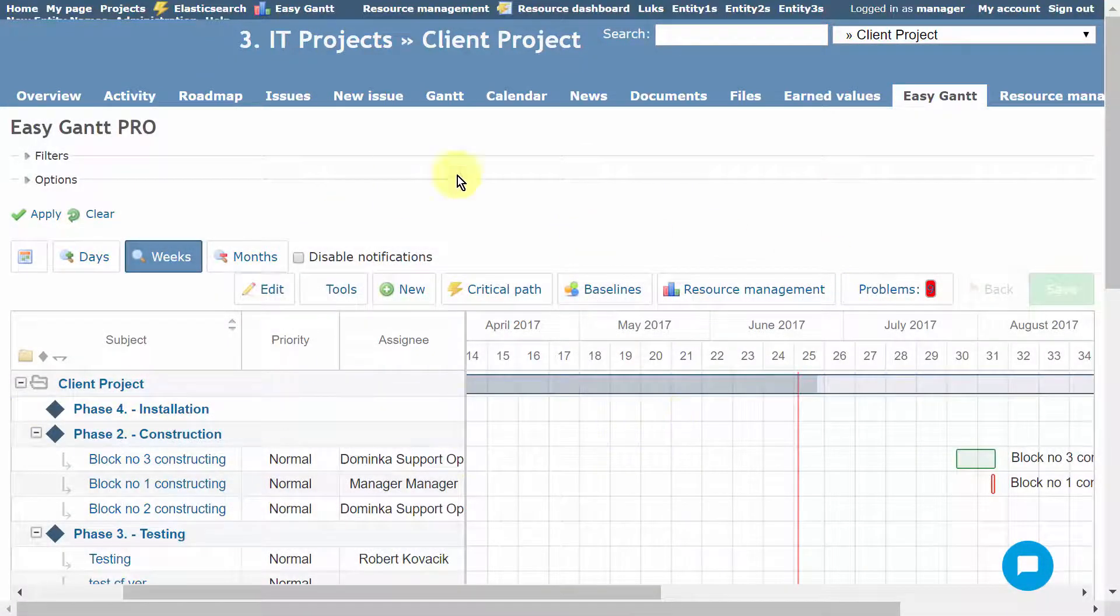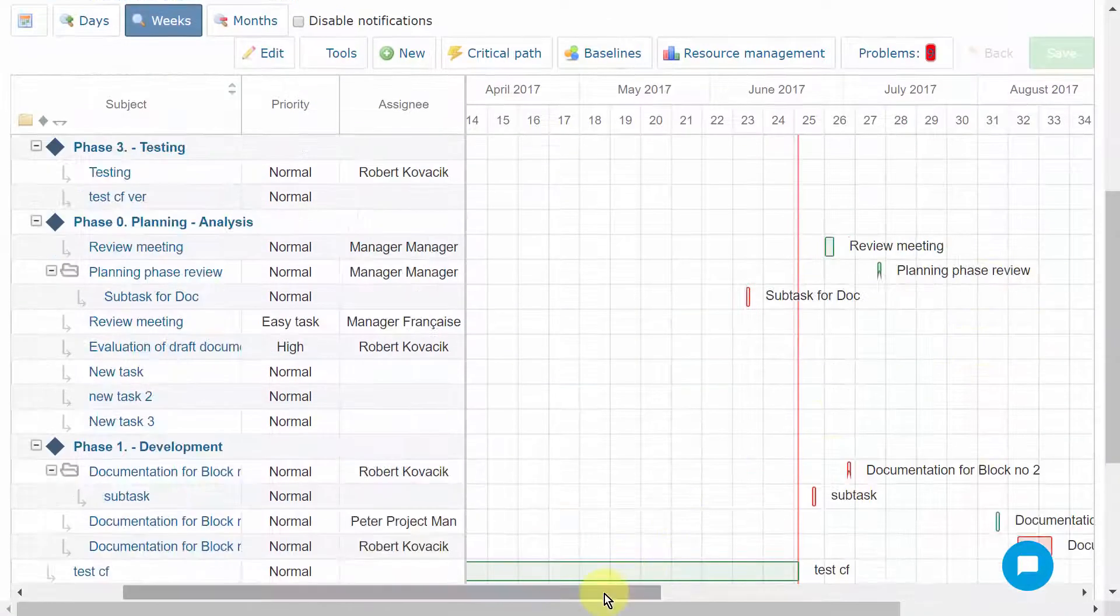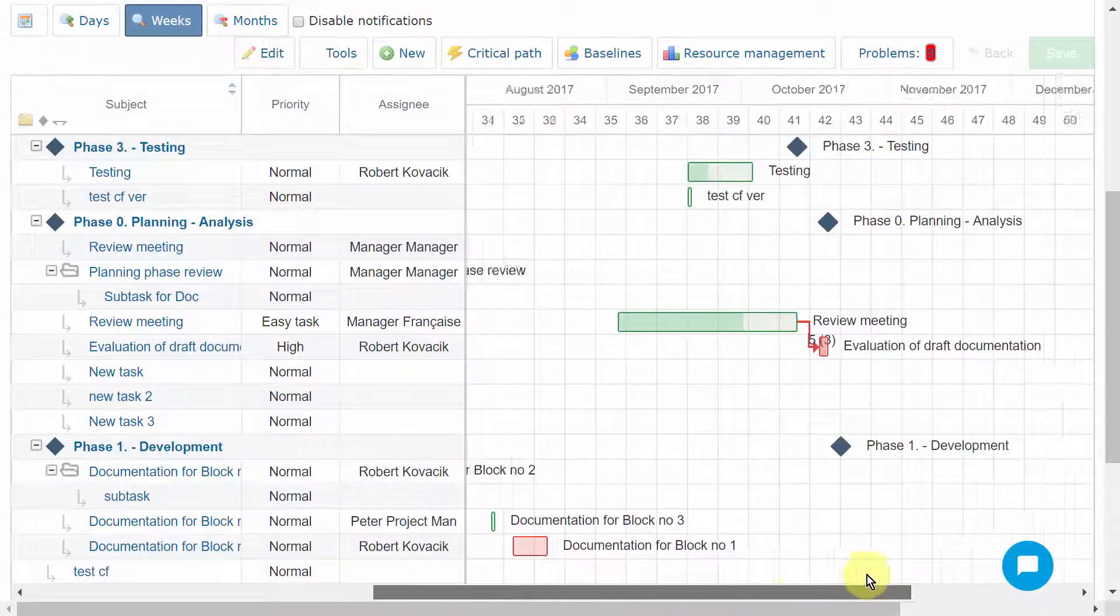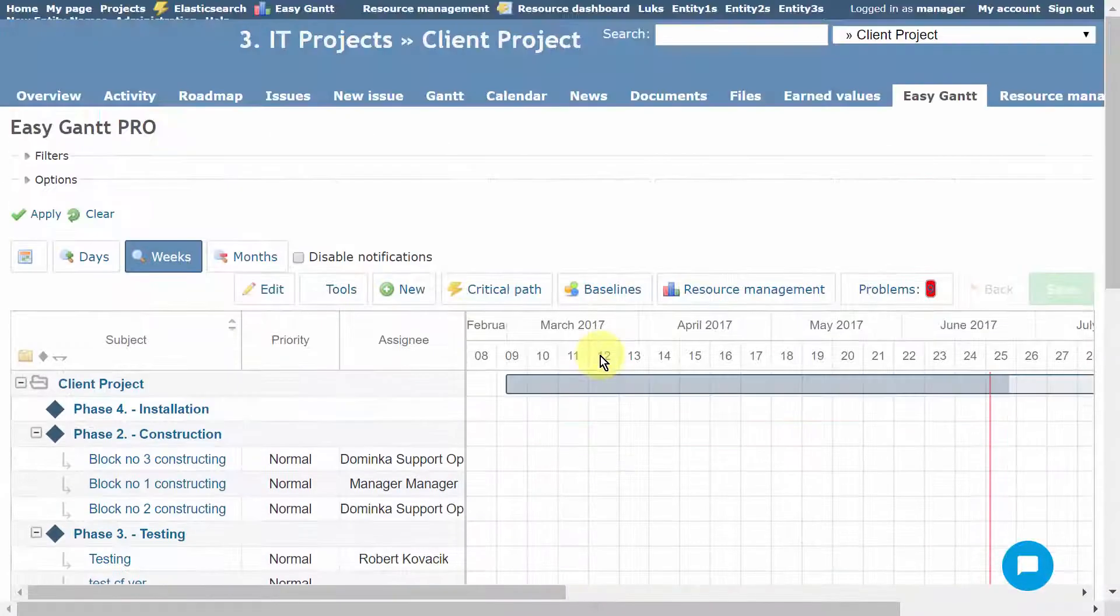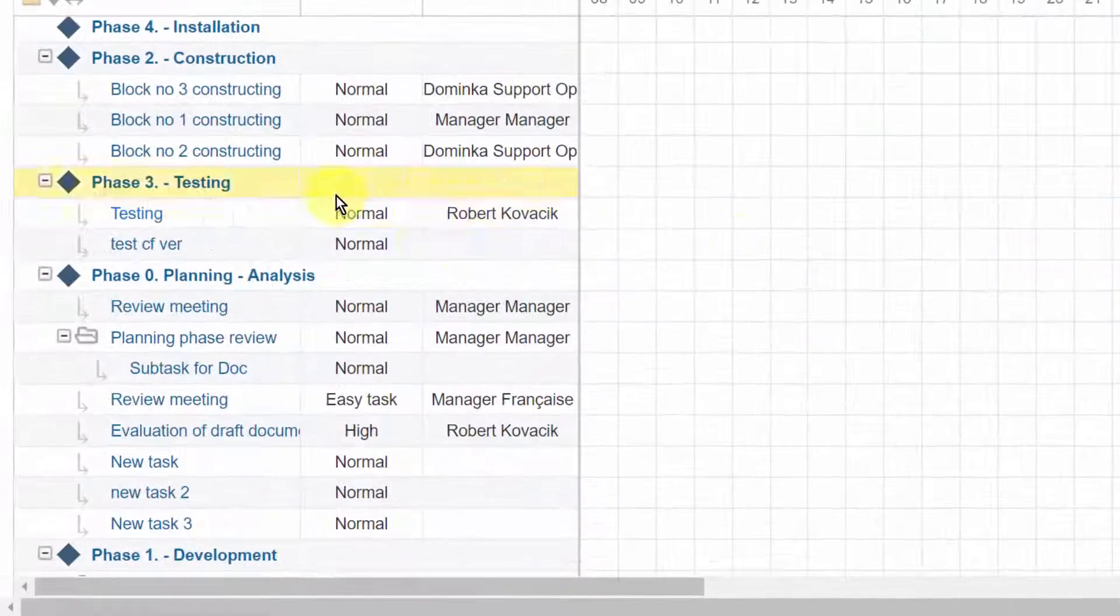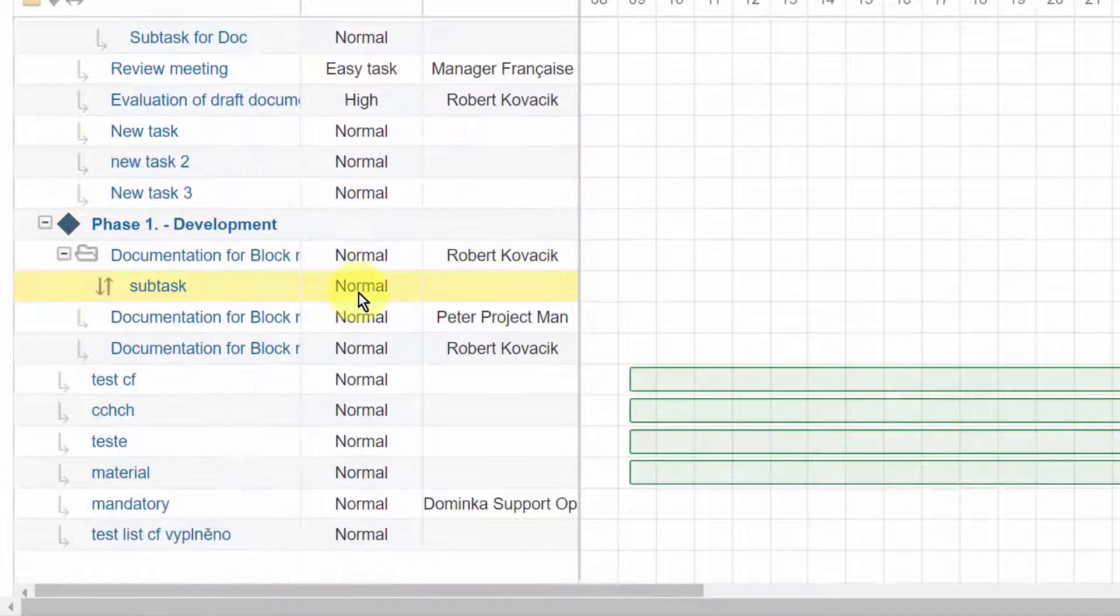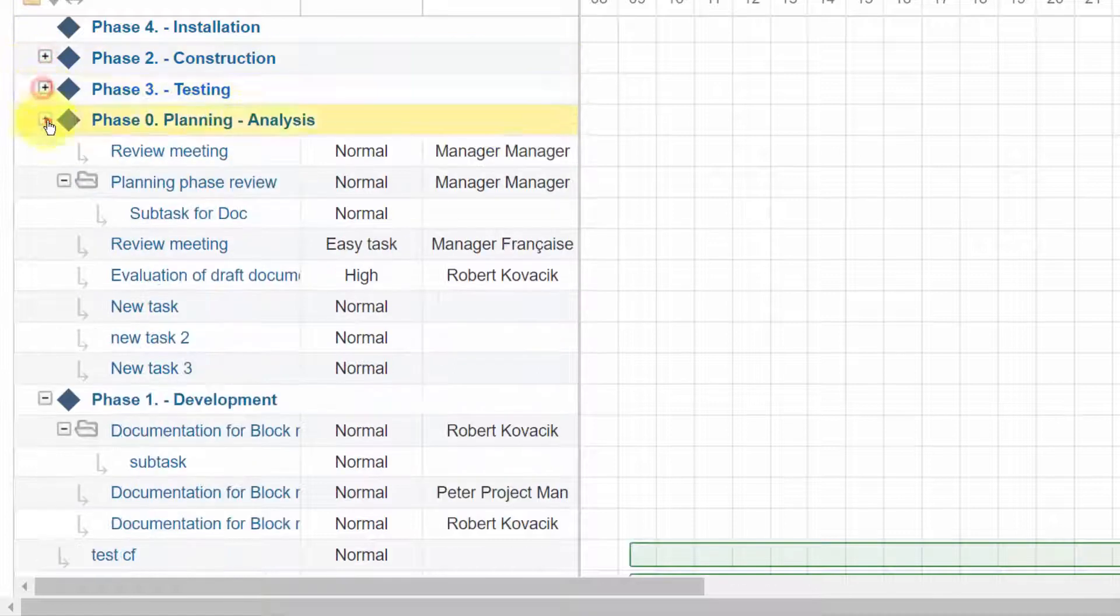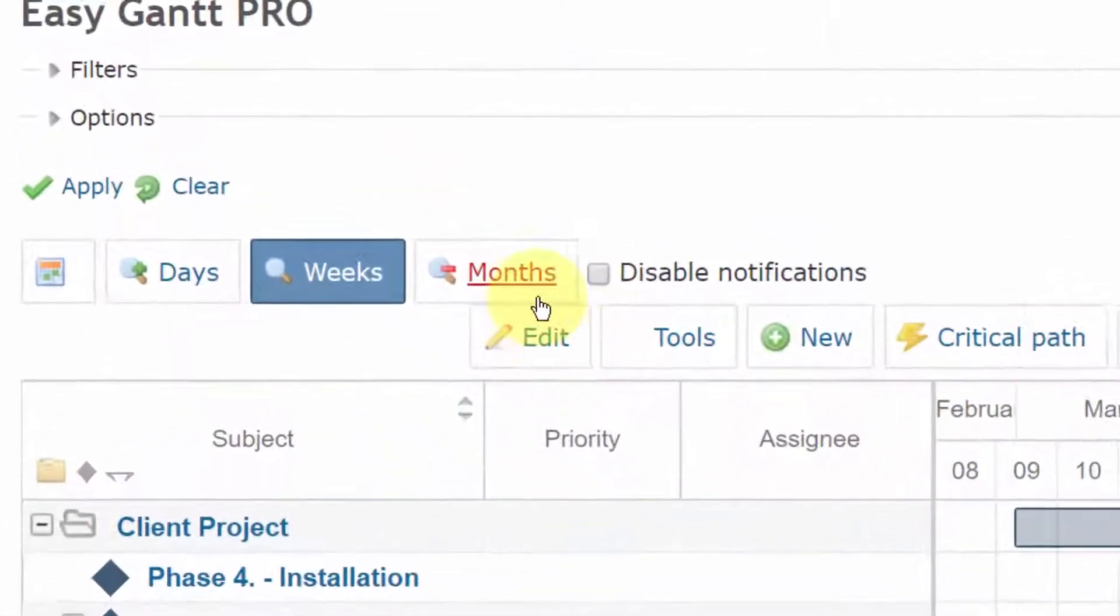This is Gantt chart on the project level. It represents the best second step to your project management. After you break down your project into tasks, you can easily plan it out using the Gantt chart. There is a list of all related tasks and milestones, which can be collapsed or expanded if necessary.